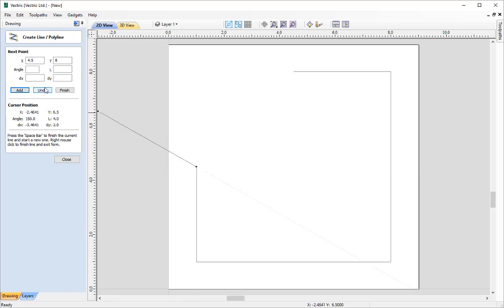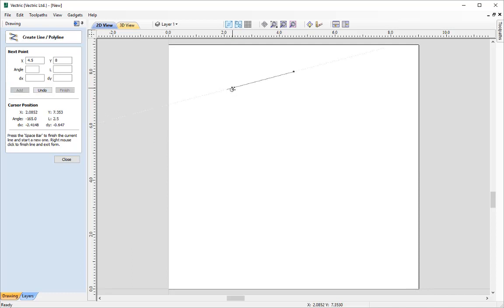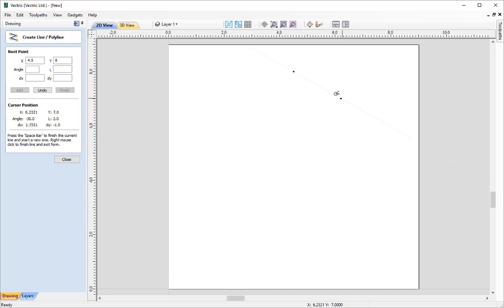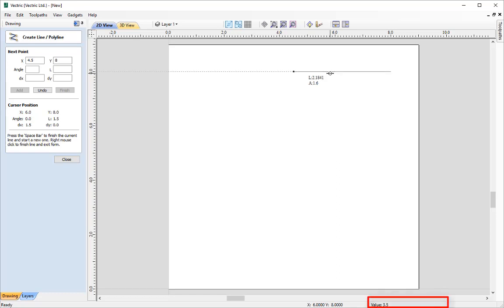If I just undo all of those back to our original anchor point, I can show you another way to accomplish the same thing — a mixture of using the mouse and keyboard. All we need to do is point the mouse in the direction we want to go and type in the length. So I'm pointing to the right and I'm going to type in 3.5 and then click Enter on the keyboard.